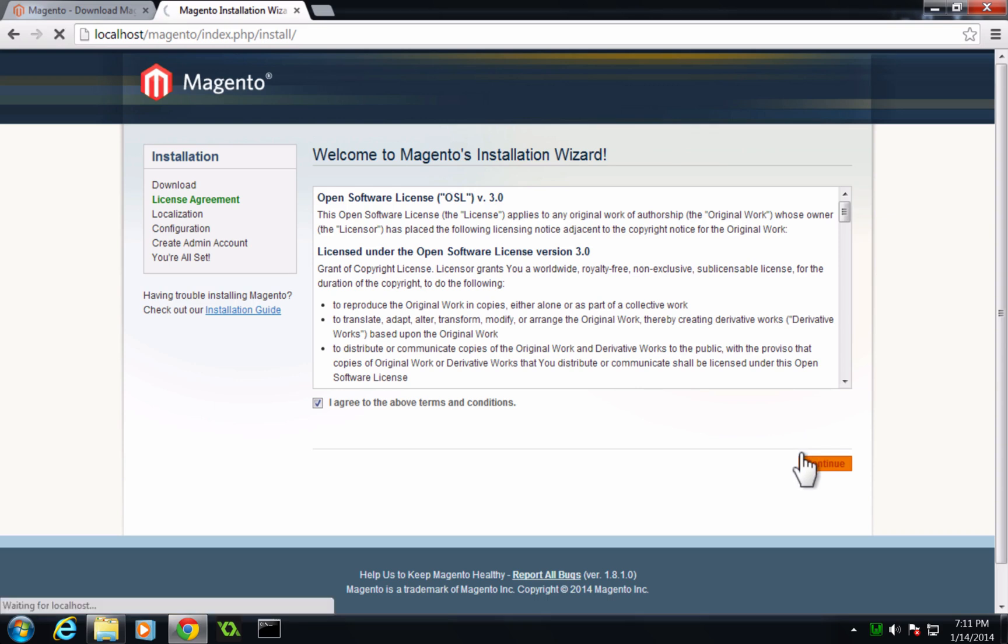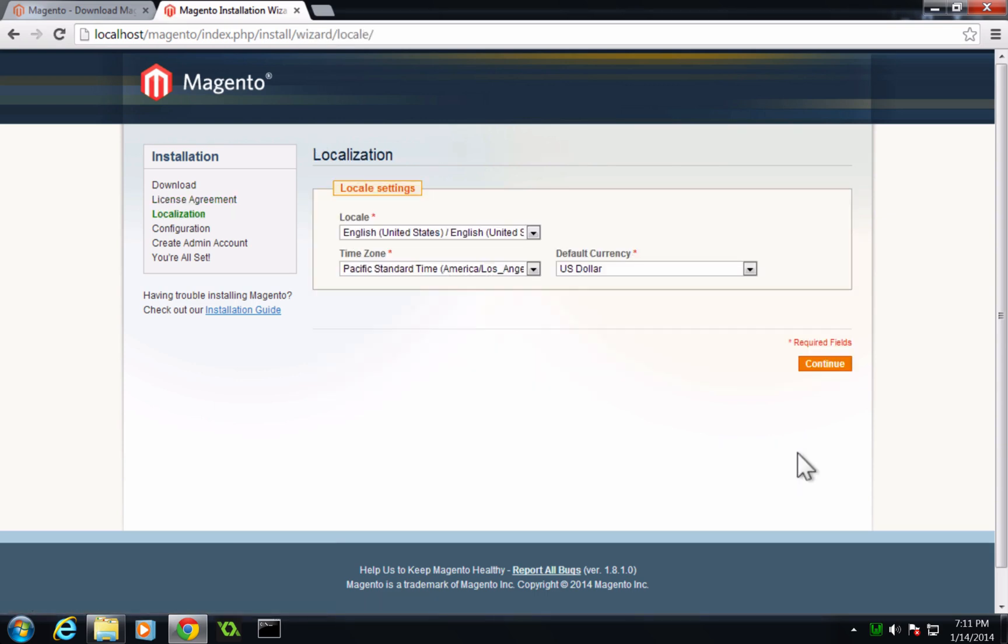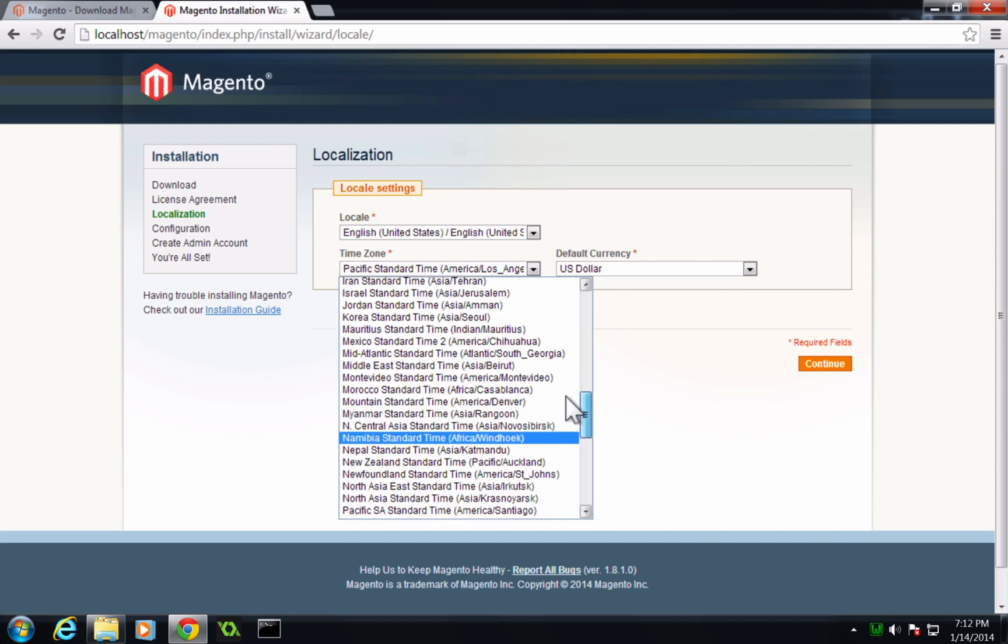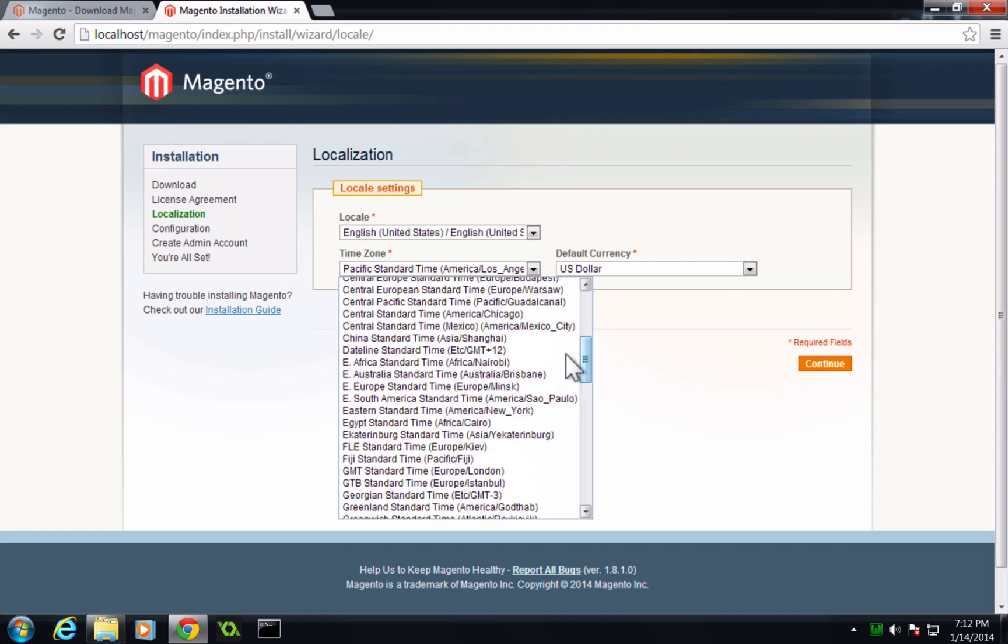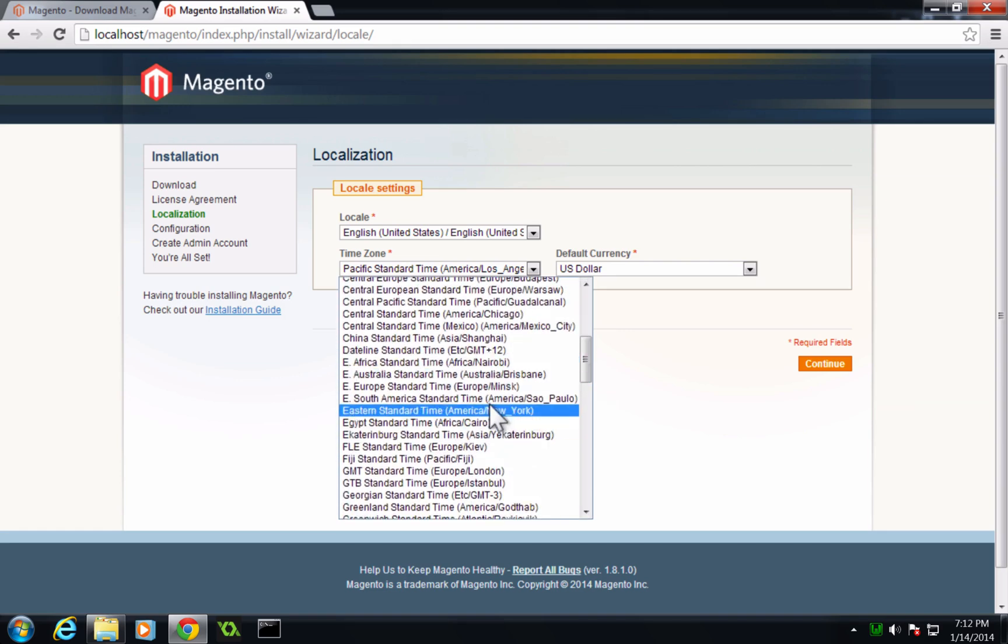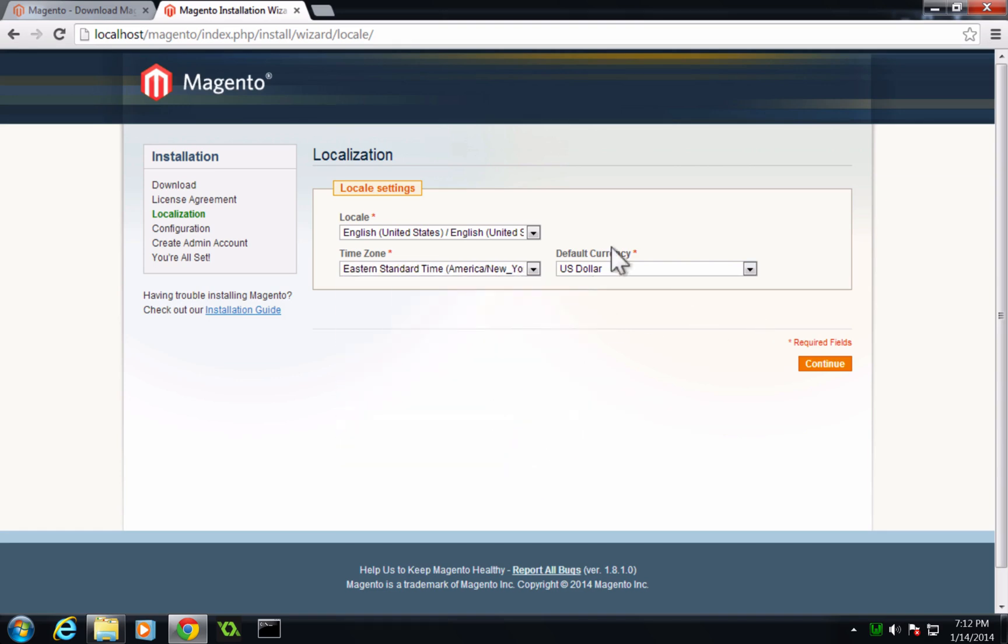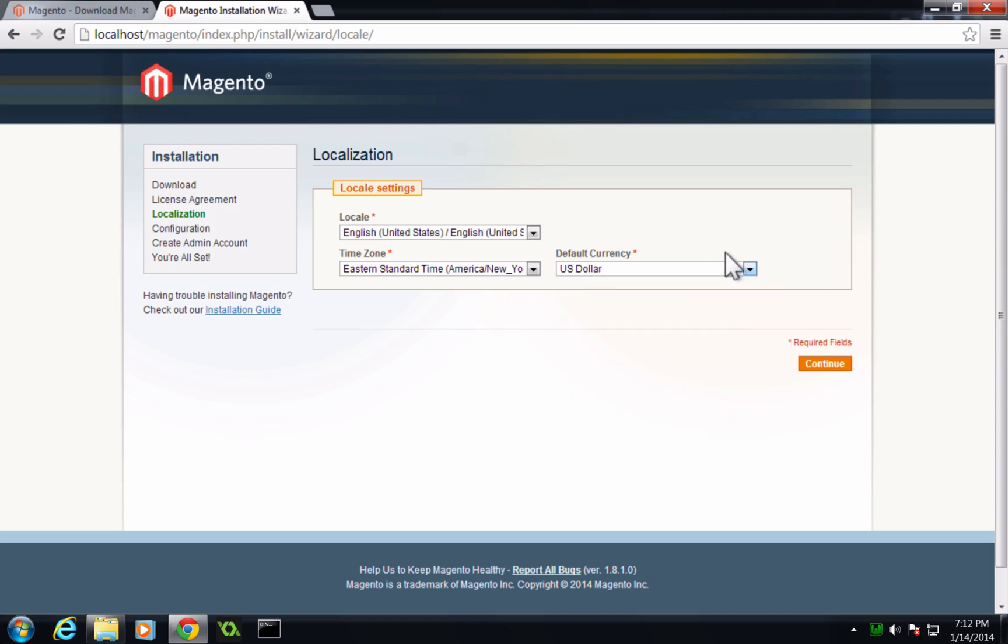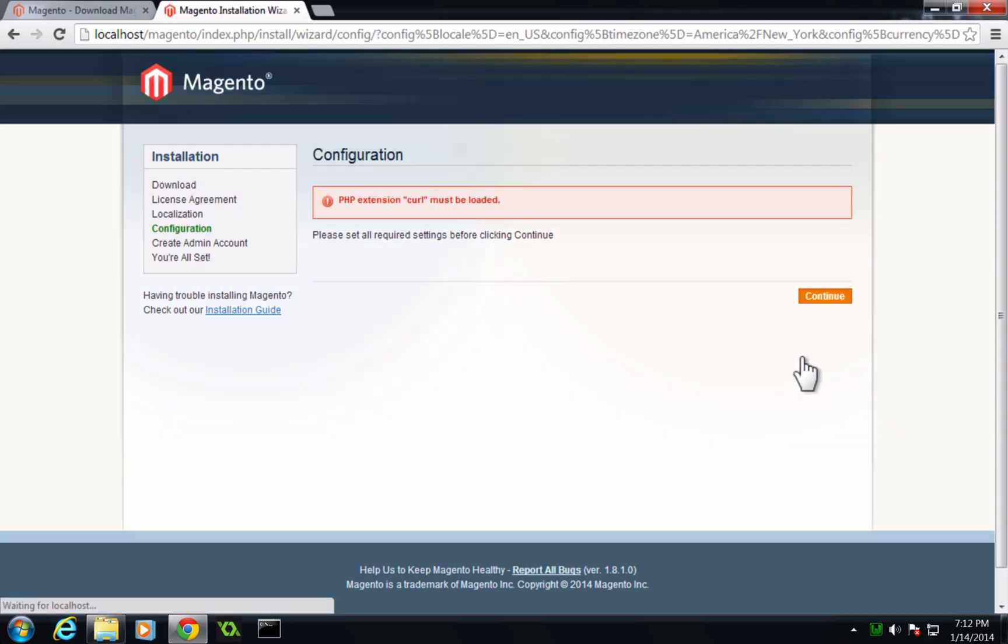At this point, it's going to ask us for some more things, basically our location settings. So we can say I'm in Eastern Standard Time. So I'm going to come up and find that. Eastern Standard Time, my currency is US dollar. Yours could be whatever your currency for your store is going to be. Now let's click continue.